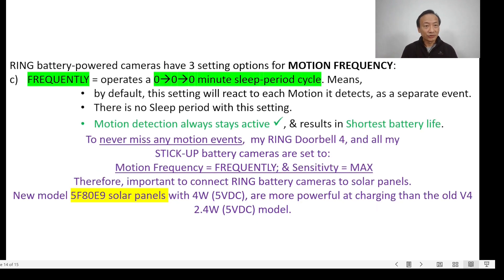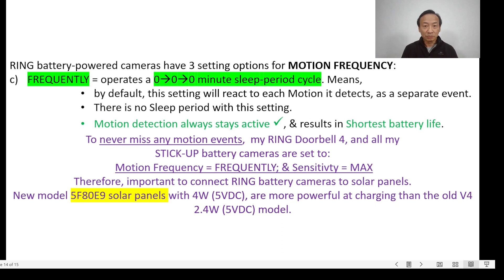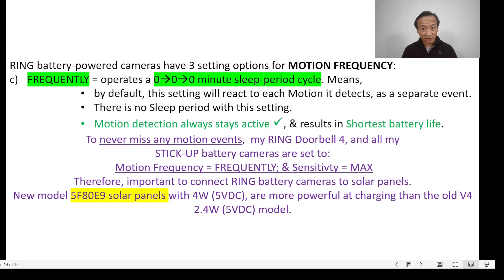The last setting, Frequently, operates a 0 to 0 to 0 minute sleep period cycle, meaning by default this setting will react to each motion it detects as a separate event. There is no sleep period with this setting — absolutely wonderful. Motion detection always stays active, and this is why this setting results in the shortest battery life.